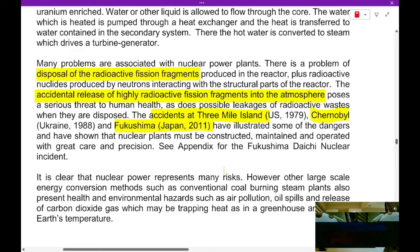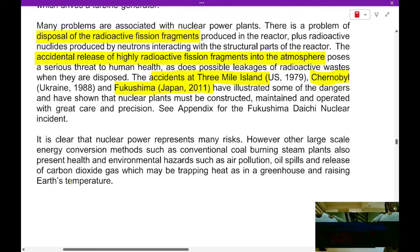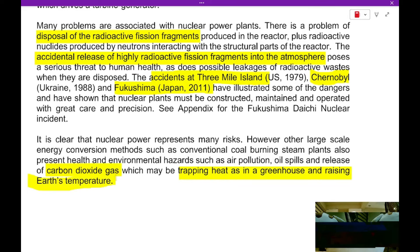Other large-scale energy conversion methods such as conventional coal burning also present health and environmental hazards. The biggest problem right now with fossil fuels is the release of carbon dioxide gas, which traps heat in the greenhouse effect and raises the Earth's temperature. So nuclear power potentially offers a very high energy alternative to fossil fuels, which can help prevent the greenhouse effect. However, we still need to think about what to do with the radioactive waste, as well as find ways to prevent radioactive nuclear accidents.